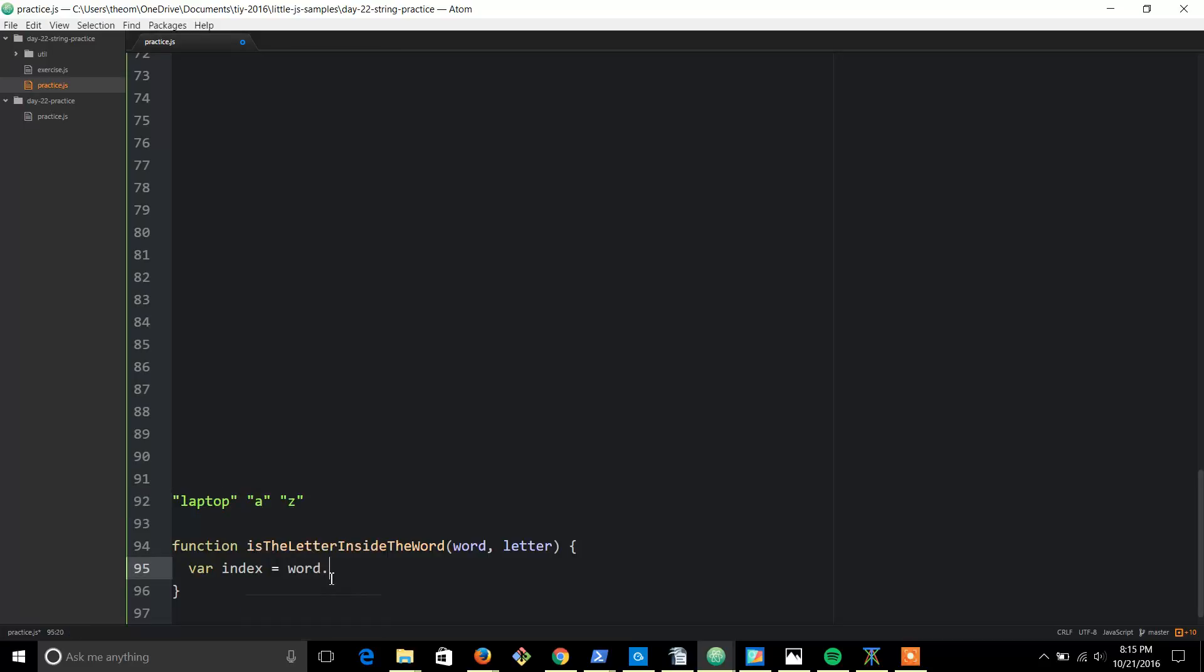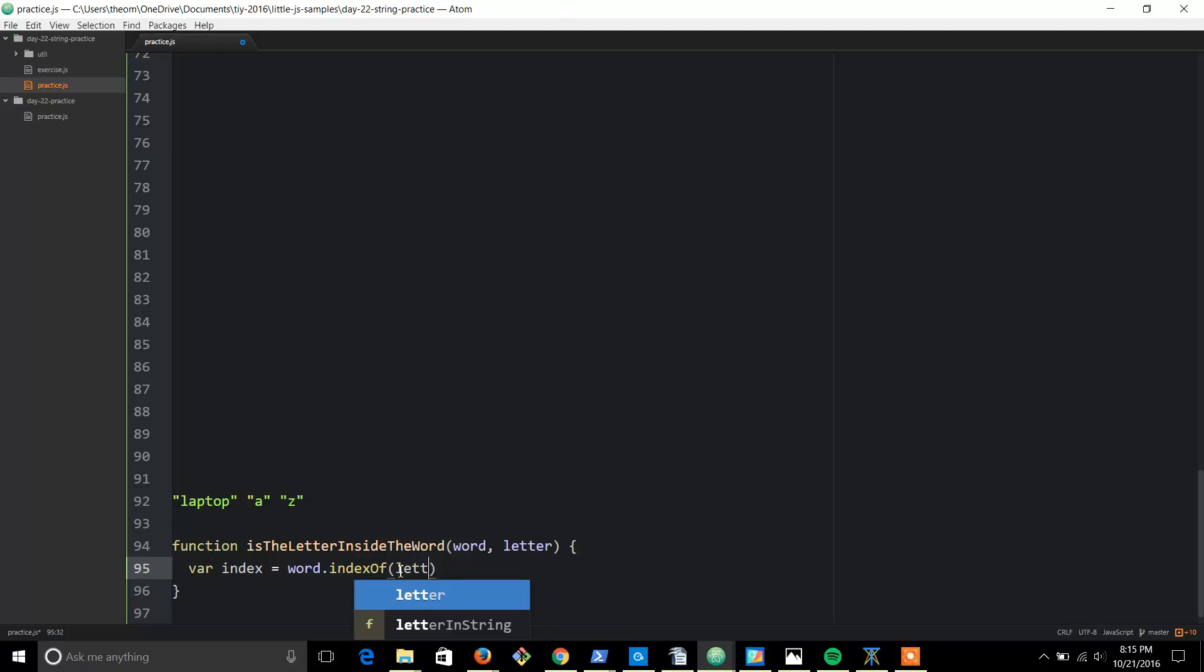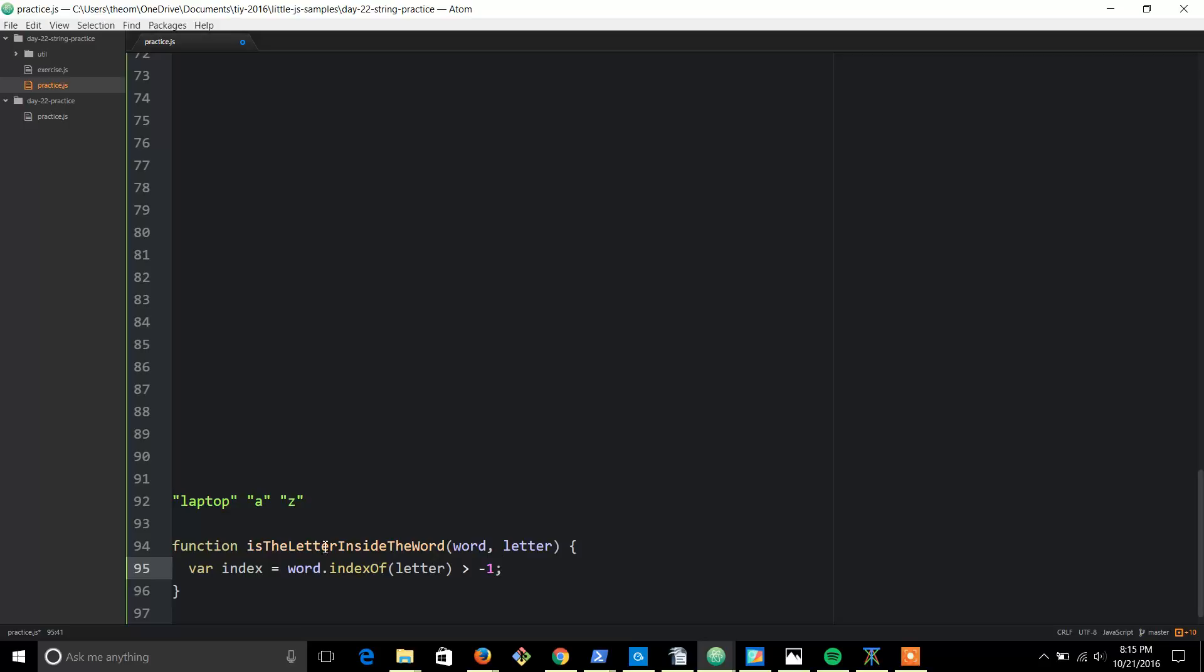indexOf - word.indexOf. Basically we're going to look for something that's inside of this word, and that something is a letter. And this part is important: greater than negative one. What this does is it makes sure to start at the beginning of the word.